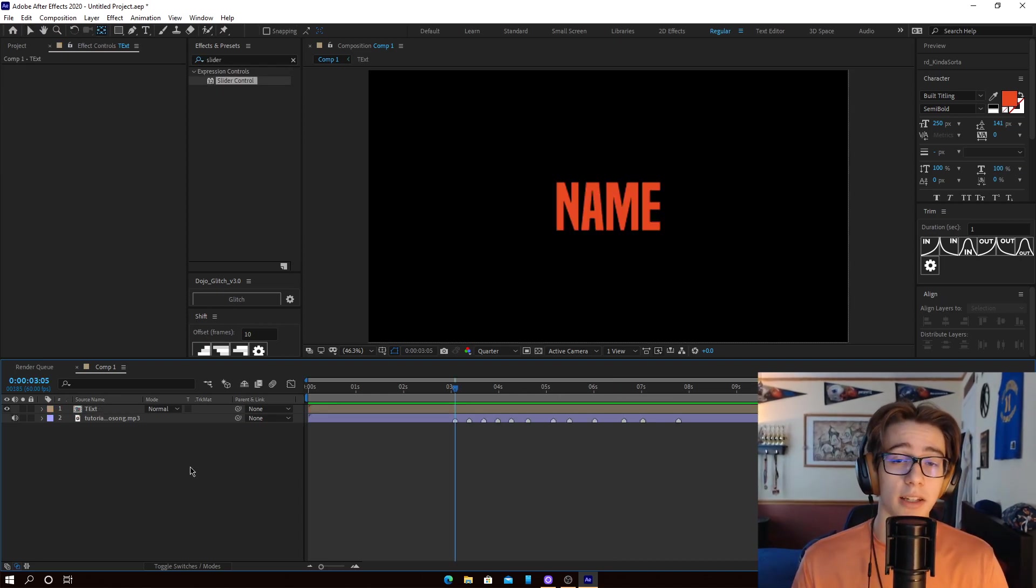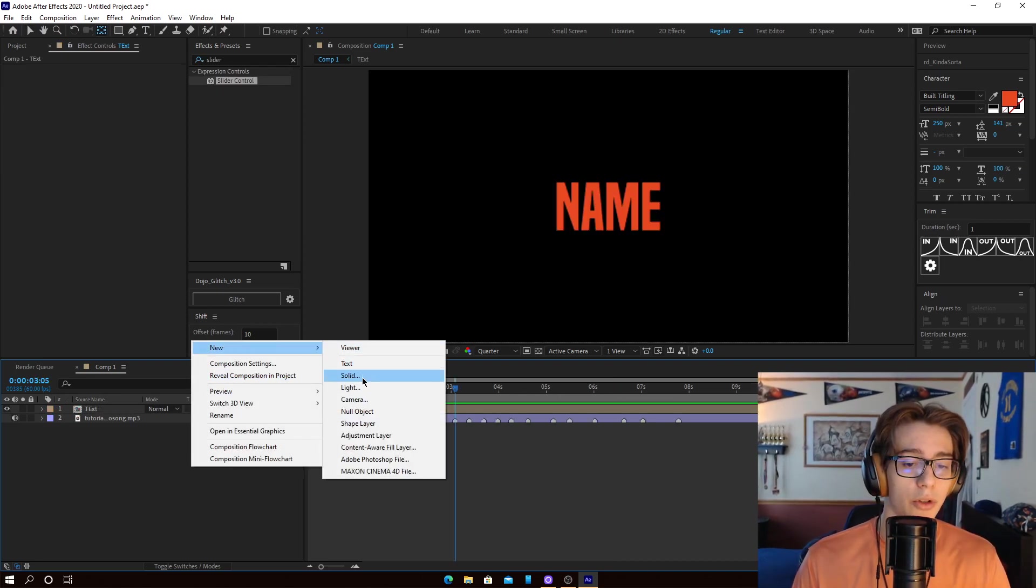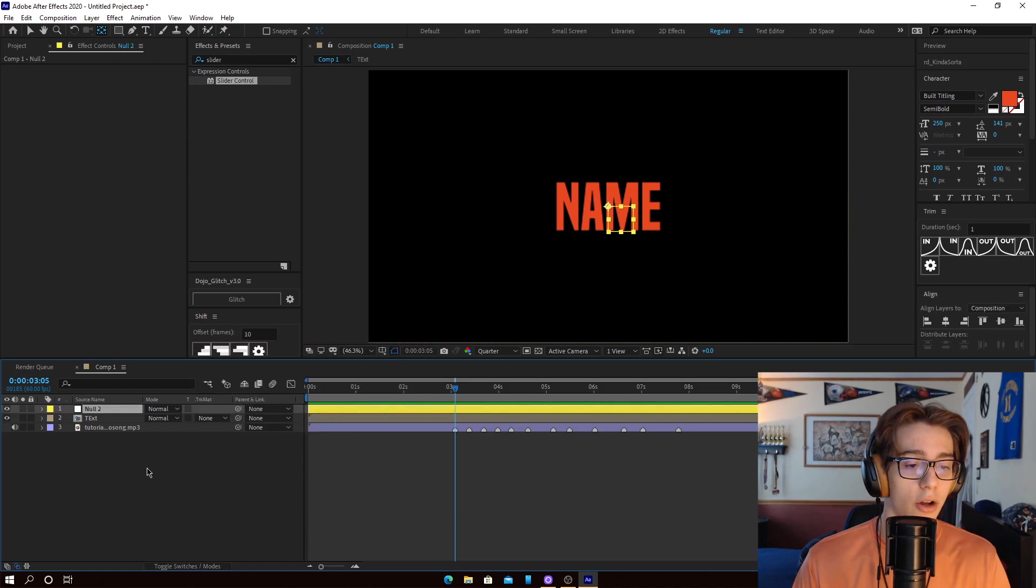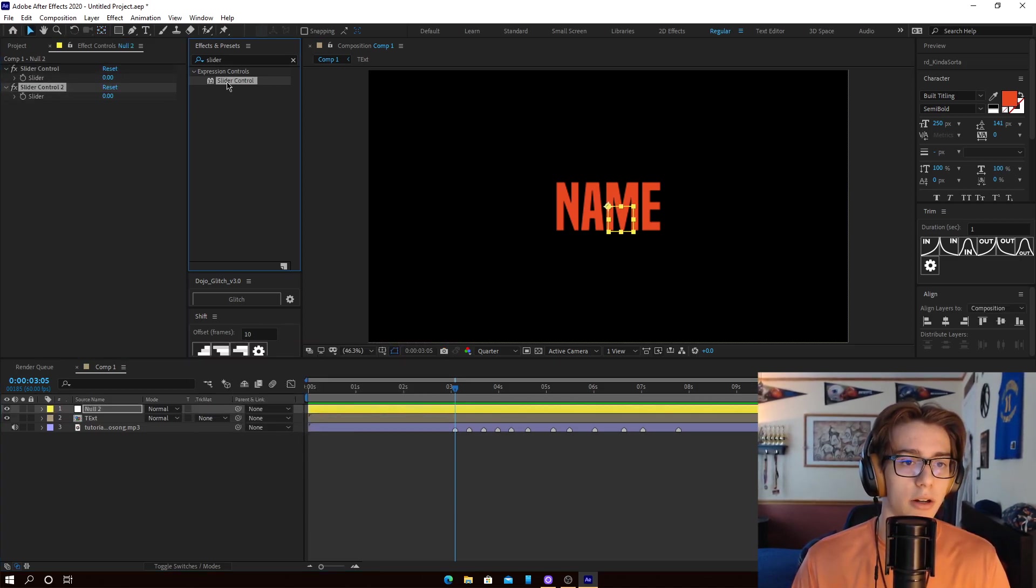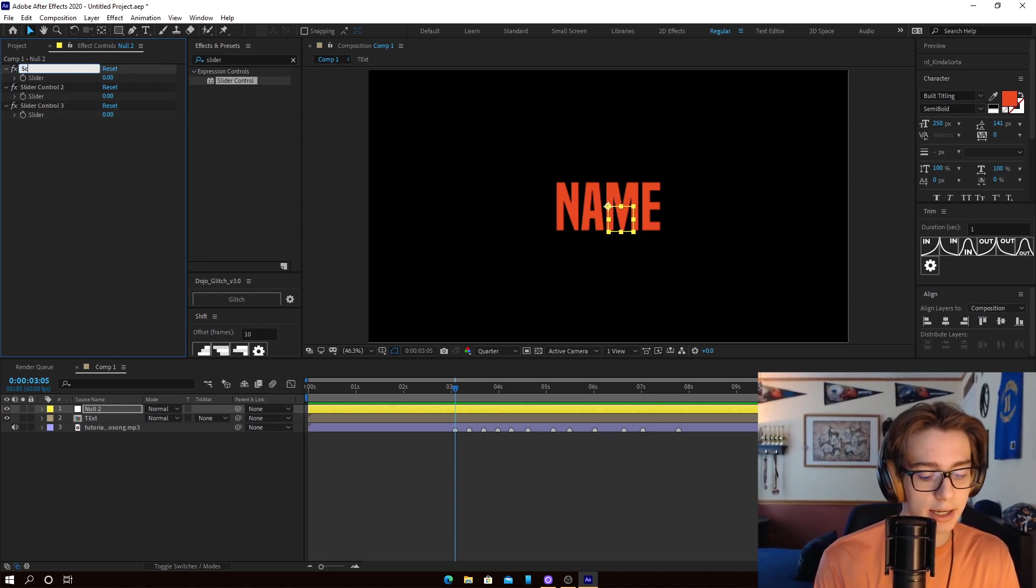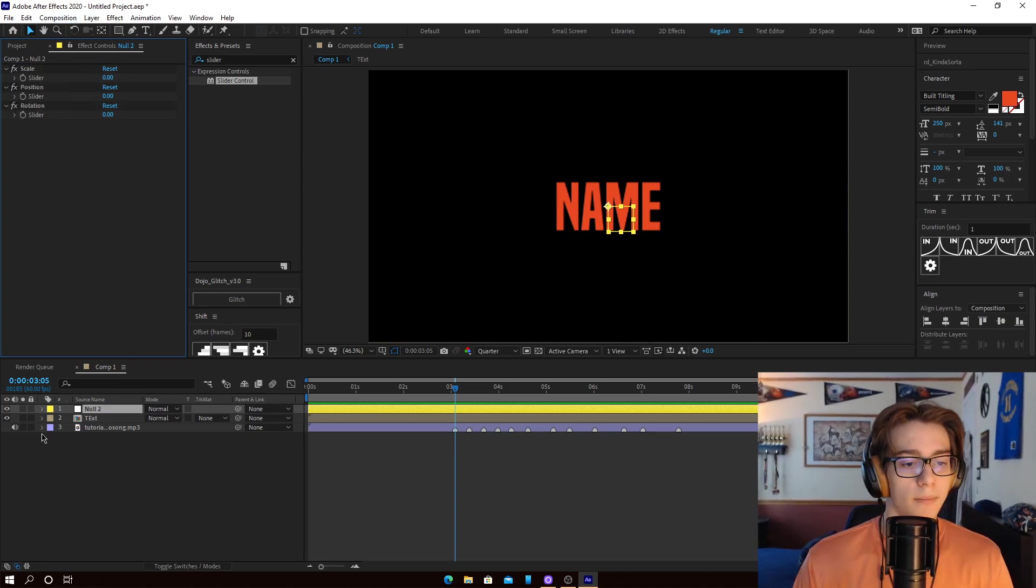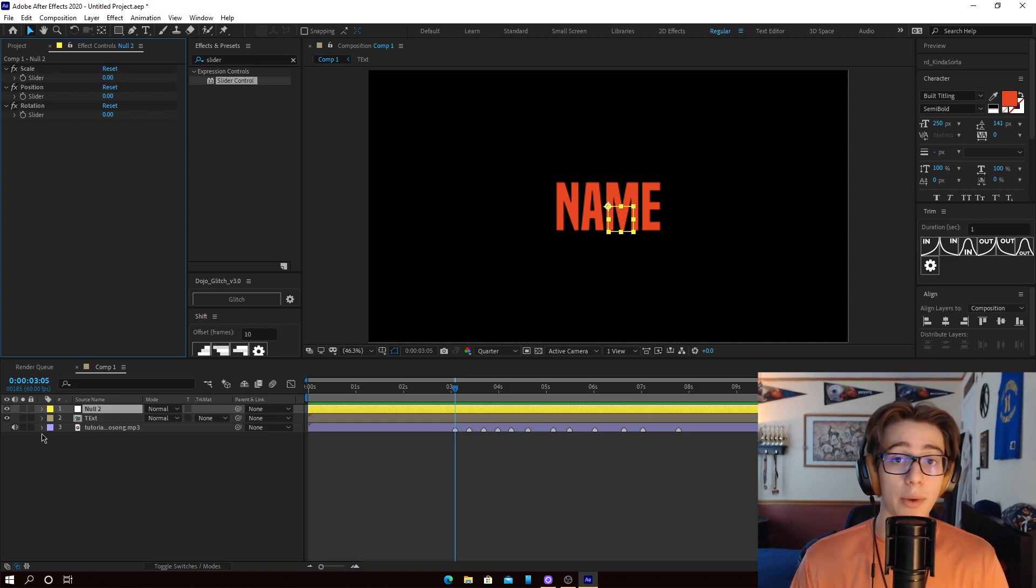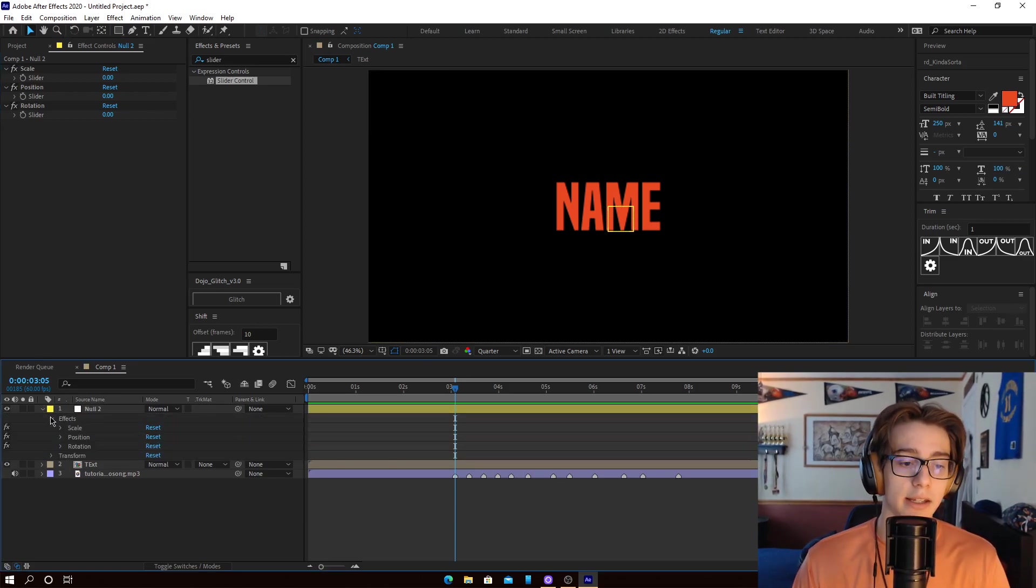Okay, so now I have some text up on the screen, guys. And what we're going to do is we're just going to create a null object here, and we're going to put slider control on it. We're actually going to put three slider controls, and you'll see why in just a second. I'm going to rename these to scale, position, and rotation. Alright, so now that we have them renamed,